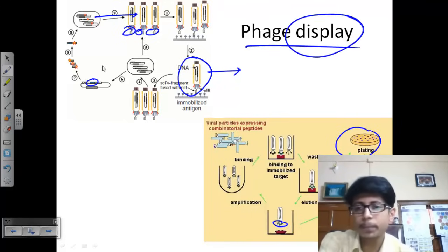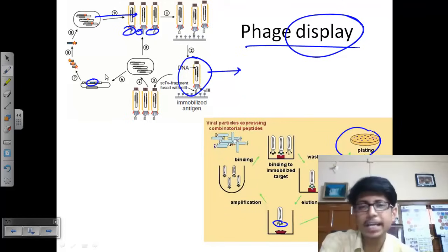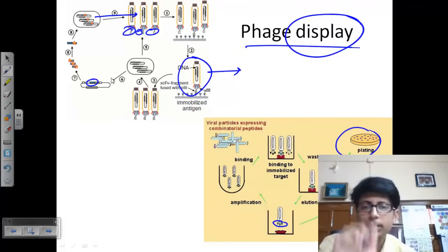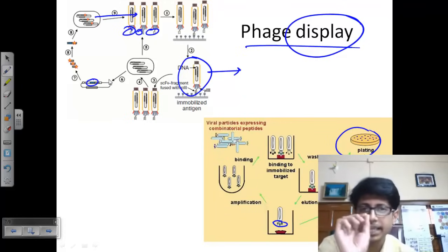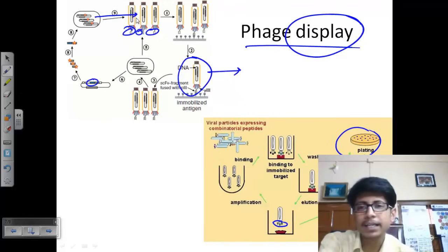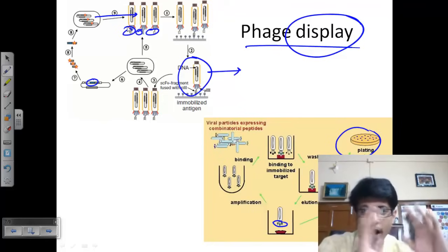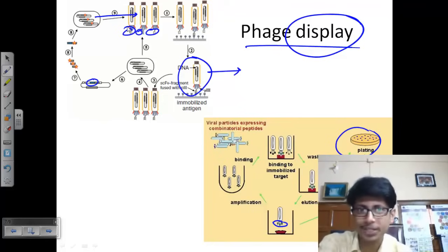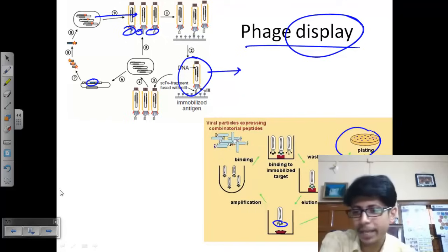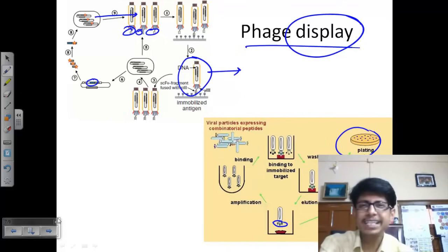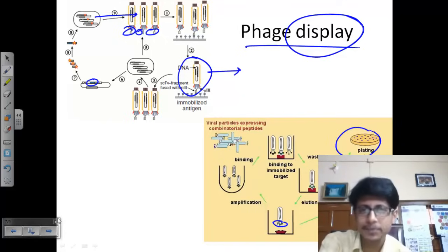We call it phage display because the protein of interest — whose gene we insert inside the phage genome — after translation, will be displayed outside the phage coat. That is why this process is called phage display.